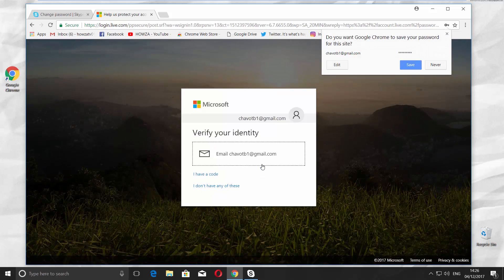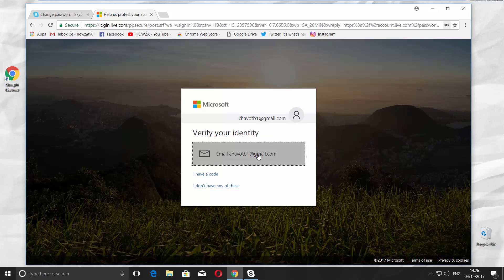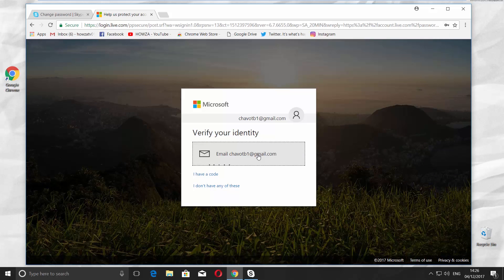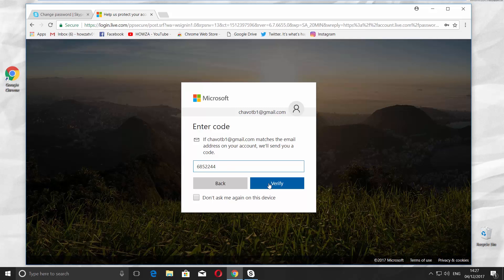Verify your identity. Click on Email. Go to your mail to get the verification code. Copy and enter it. Click on Verify.